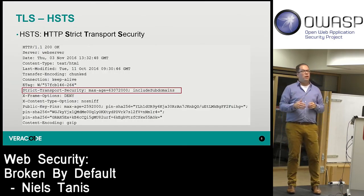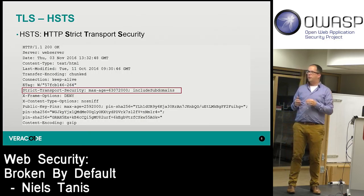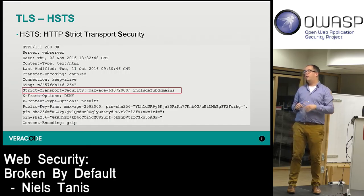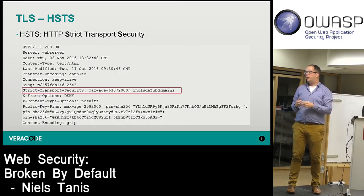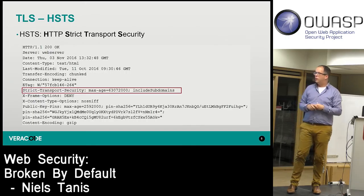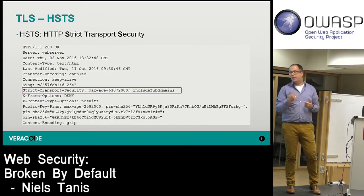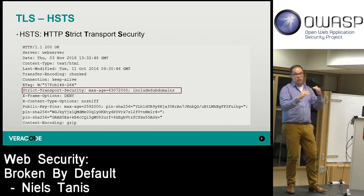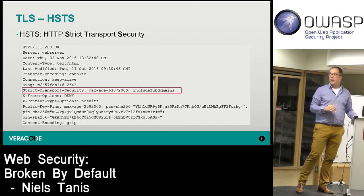There is also a preload list where you can publish your website so there's no need for that first plain-text request at all. These headers are delivered the first time you reach the website, which still has a marginal risk of a man-in-the-middle attack. But overall, TLS with HSTS and forced secure channels is very good.